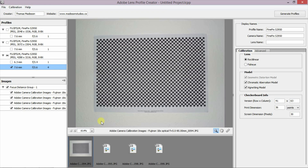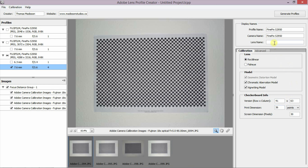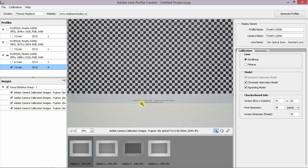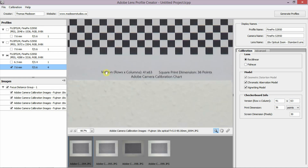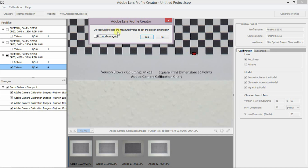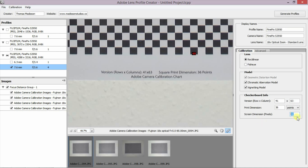You must always enter the lens name, otherwise it throws up a warning. For the dimensions — where do we get the 41x63 and the print dimension of 36? The calibration charts actually come with the download. I've gone to a print shop and had this printed onto an A1. All the information is here: 41 by 63, and the square print dimension is 36. You've also got the screen dimensions in pixels — using the ruler tool you can set that automatically to 49 when you take a measurement.